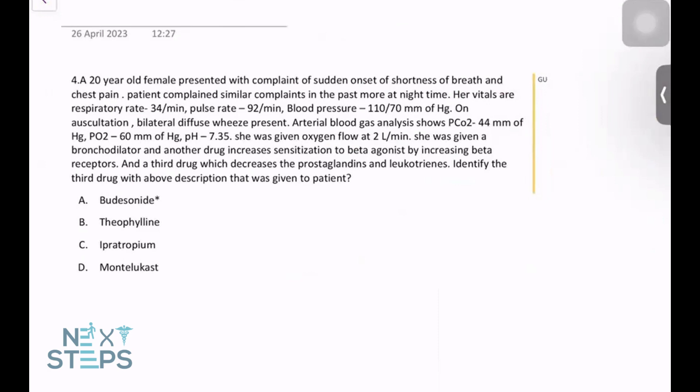A 20-year-old female presented with complaints of sudden onset of shortness of breath and chest pain. She had similar complaints in the past, more at nighttime. Her vitals: respirations 34, pulse rate 92, blood pressure 110/70. On auscultation, bilateral diffuse wheezes are present. Arterial blood gas analysis shows PCO2 of 44, PO2 of 60, pH of 7.35.